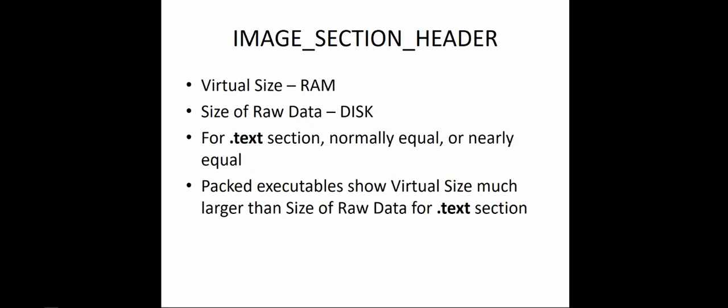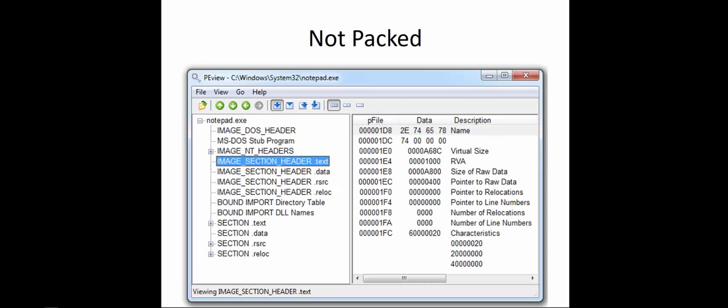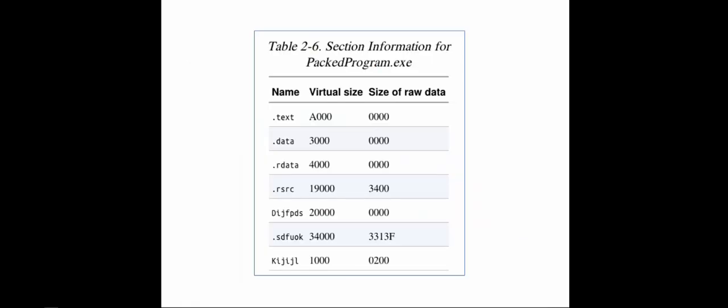Here we're looking at the image section header. That gives us the virtual size or the size of raw data. The virtual size will be RAM, the size of raw data will be disk storage, and for the text section, that will normally be equal. If we're looking at the packed executable, that will show the virtual size much larger than the actual raw size. Here we see the virtual size A6-8C, and the raw size A8-0-0. If we look side-by-side, you'll notice the virtual size is larger than the size of raw data.